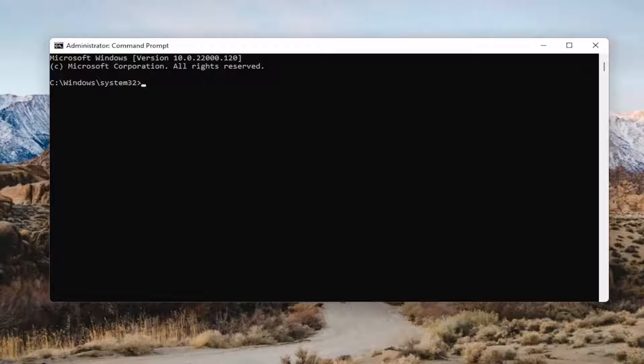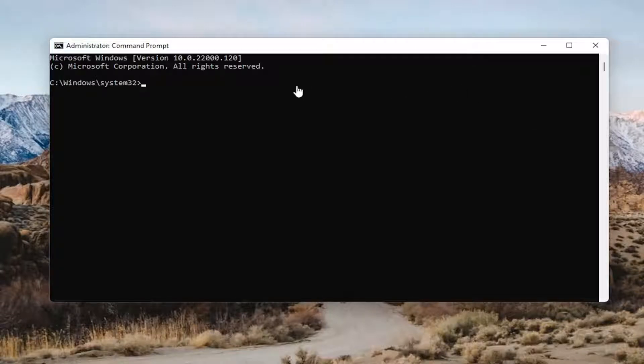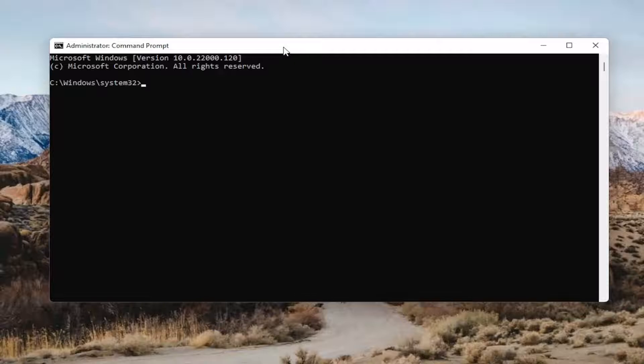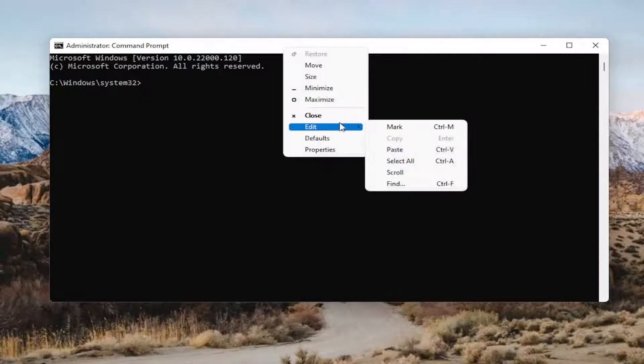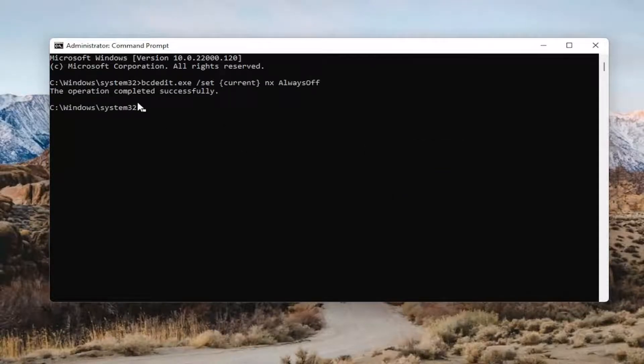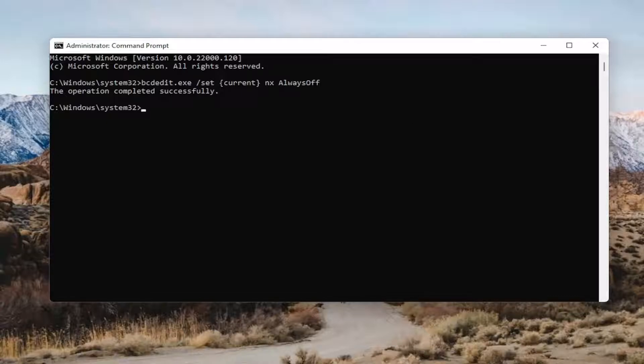So if you want to turn off DEP, you go ahead and copy that. And then go up to the top of the command prompt window, right click on it, select edit, and then select paste to paste it in. You should come back with the operation completed successfully.